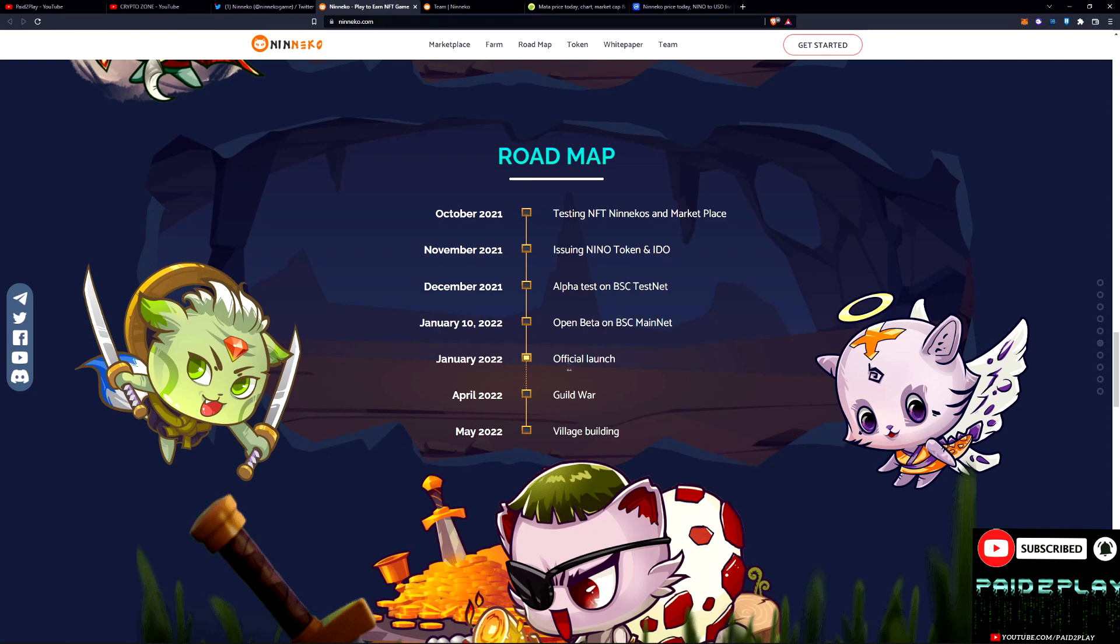And they are about to do their official launch. So this is happening very shortly. You're gonna be able to get in there and start earning right away.